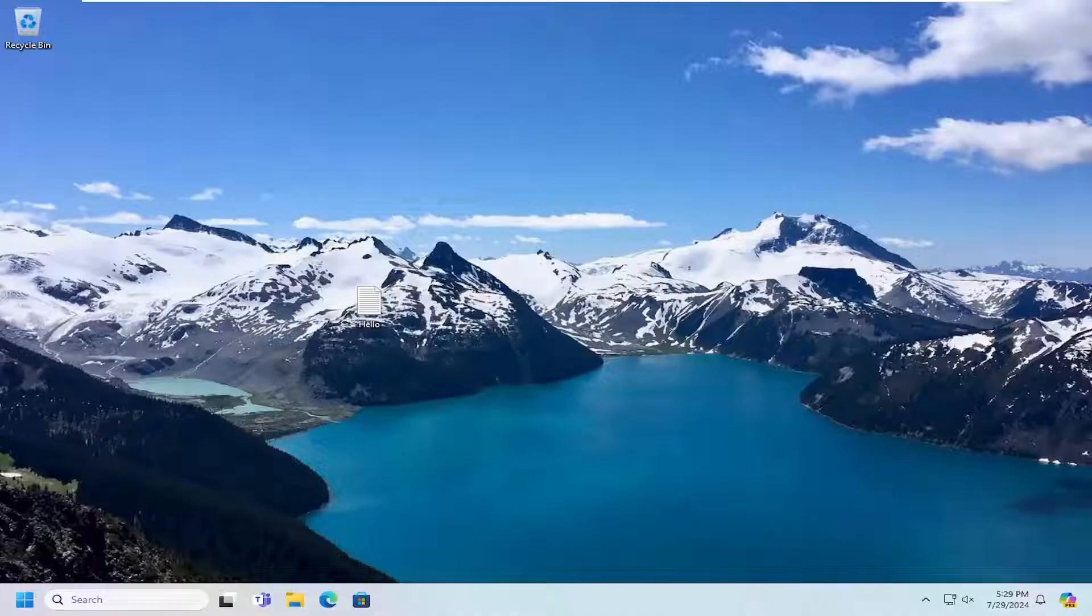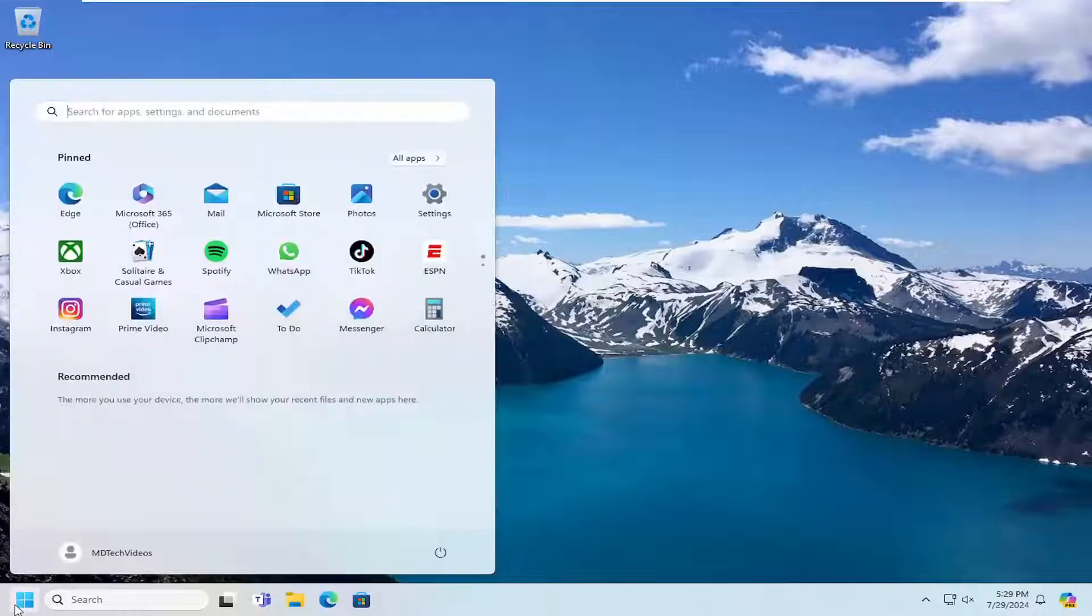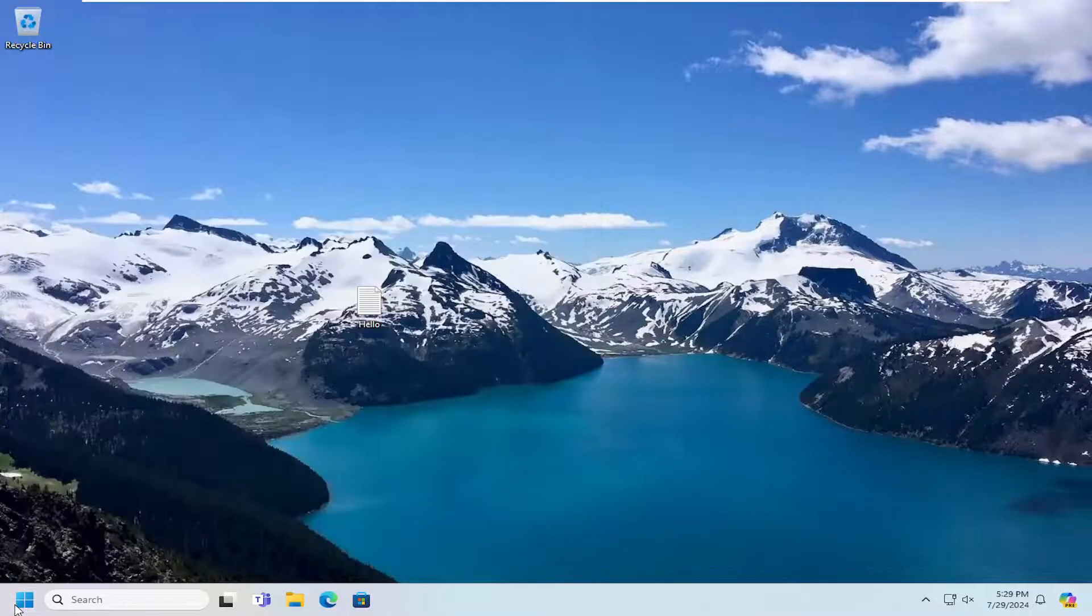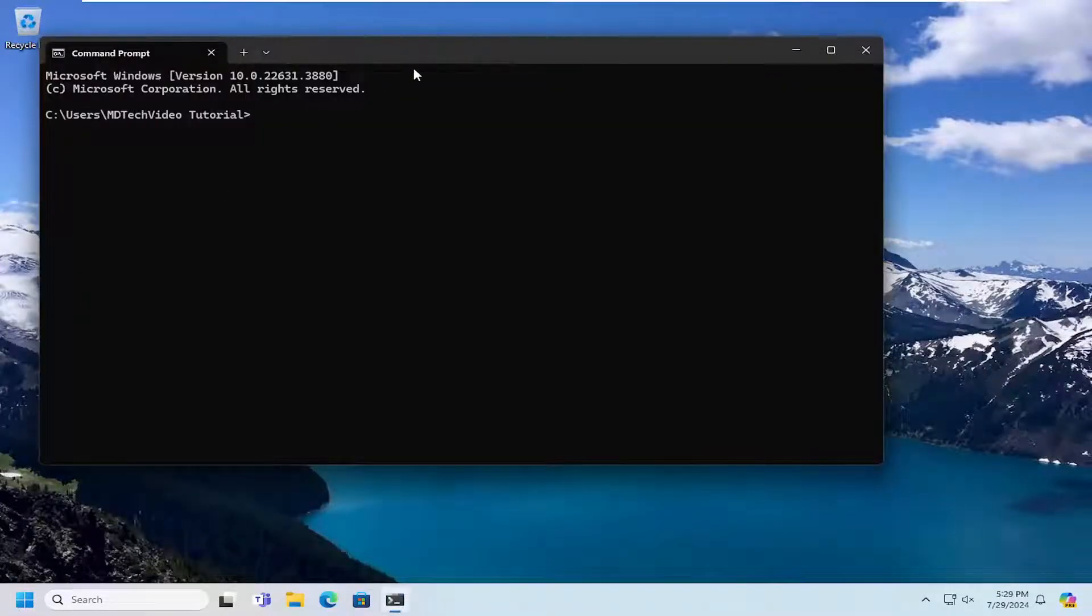So this should be a pretty straightforward process. Without further ado, let's jump right into it. All you have to do is open up a command prompt or PowerShell - it doesn't really matter.